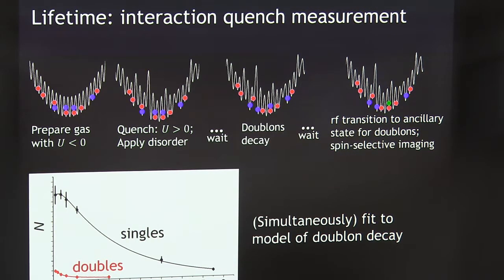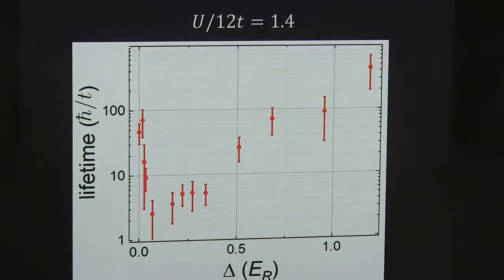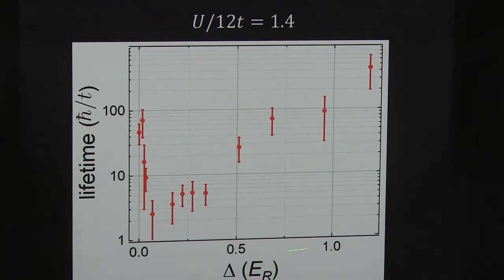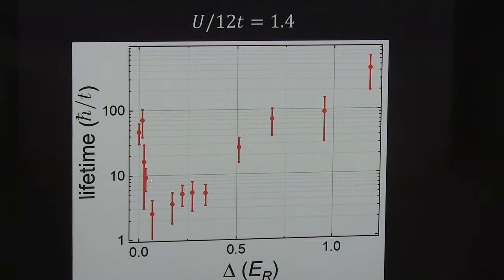It's a very simple rate equation type model where the doublecons become singles and they both decay because there's always a loss present. Here's what we can see: this is a little bit bigger than U over 12T, which should be sufficient to have a Mott insulator in the system. Here's that doubleon lifetime in units of the tunneling energy versus disorder in units of recoil energy. The first thing you see is that you start with a relatively long lifetime in a clean system. That persists for a little bit of disorder, and then actually you don't have to apply much disorder — a few tenths of an ER here — and this doubleon lifetime collapses down to be almost a tunneling energy, which is sort of astonishing. We actually were not expecting that to become that fast.